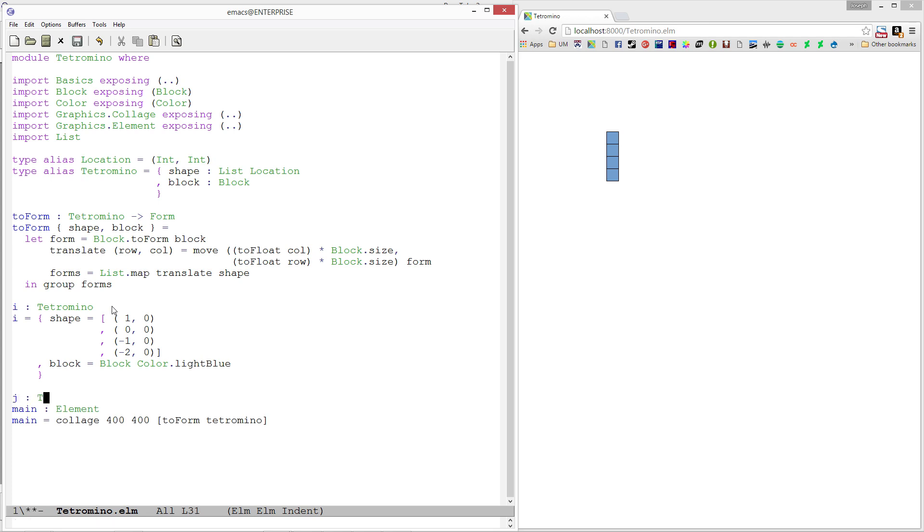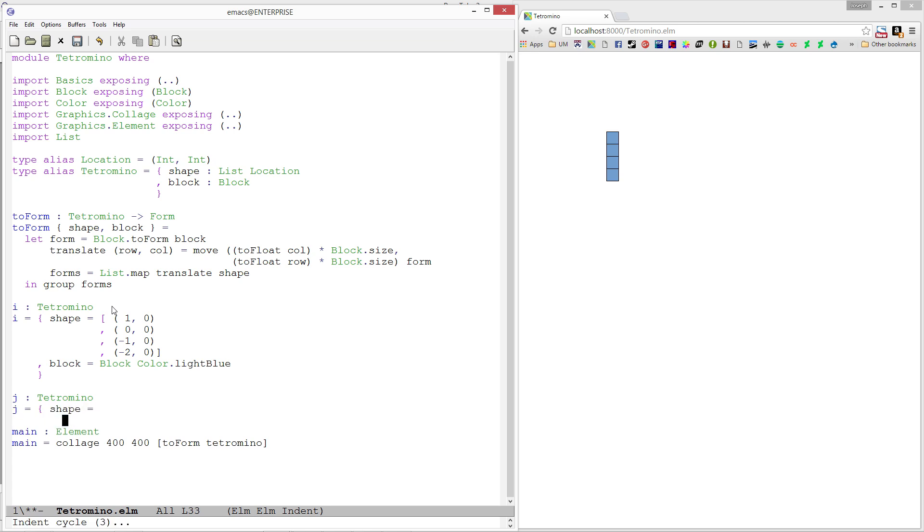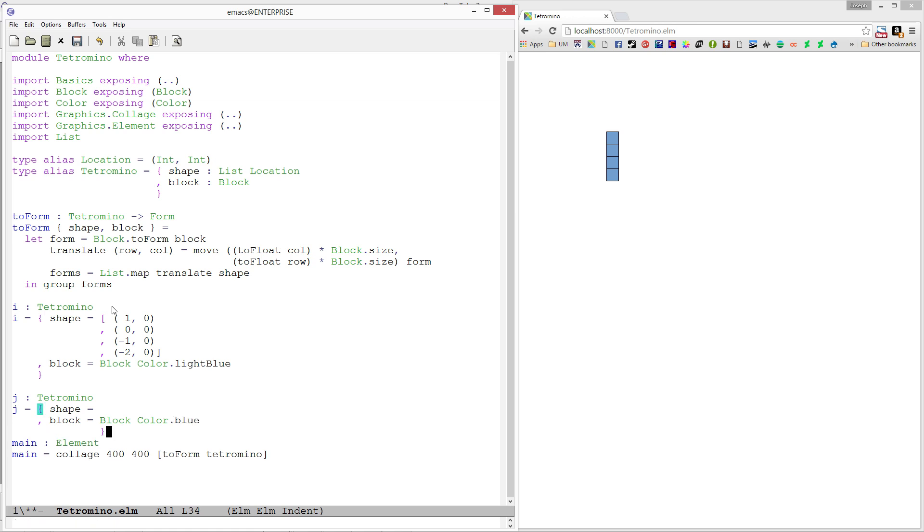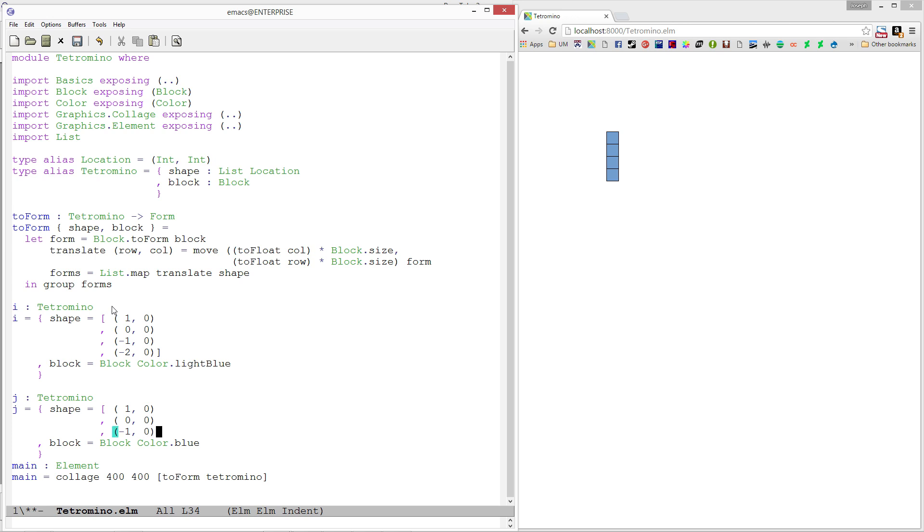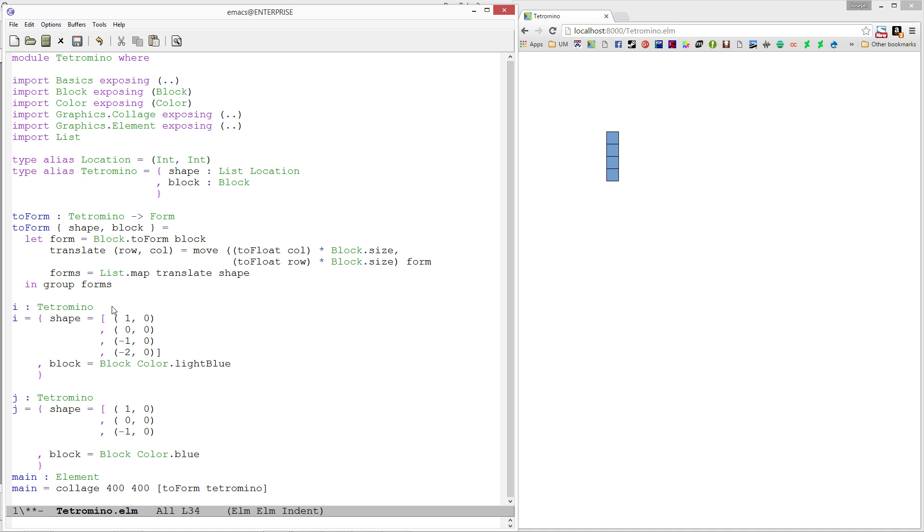Let me make another tetromino - I'm going to go with the J piece. We'll start with shape and the block I want to fill this up with - let's go with just a regular blue, a dark blue color. Let's create the shape for the J piece. I'll start at 1,0, then down to 0,0, then negative 1,0, and finally the other part at negative 1, negative 1.